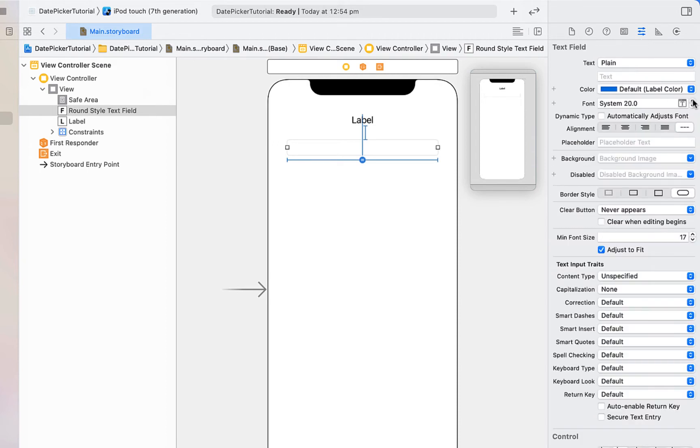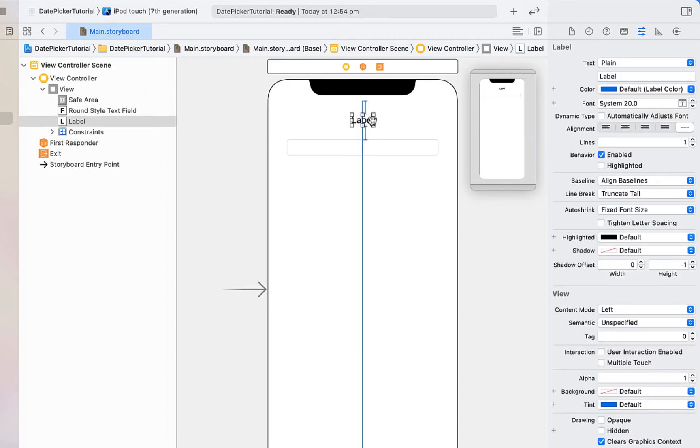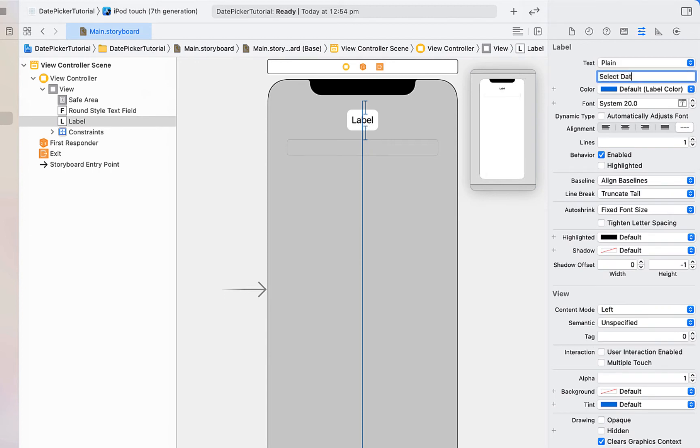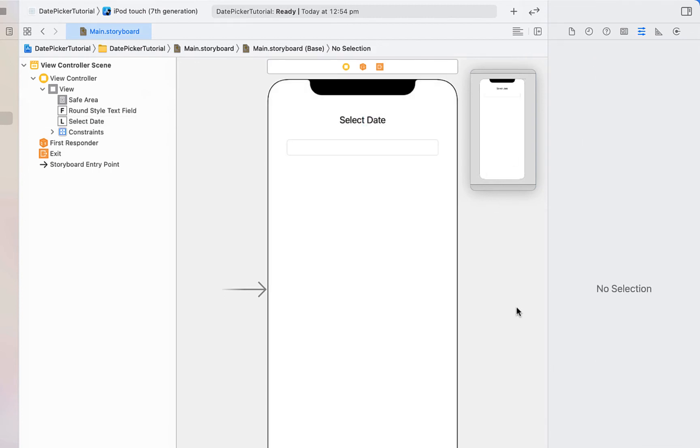Next we're going to make the font size a little bigger for our text field, as well as center aligning the text. And then we just want to change our text of our label to be select date, and that's all of the layout we're going to do.